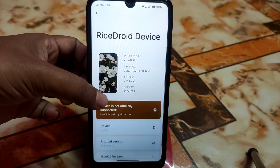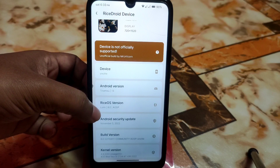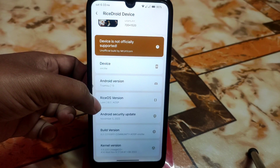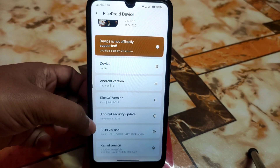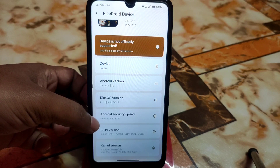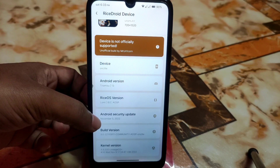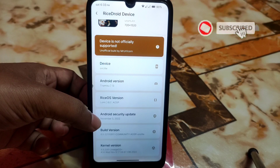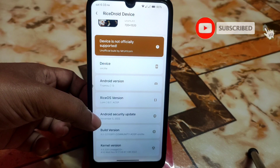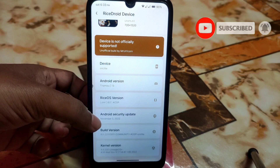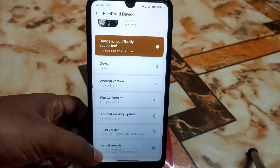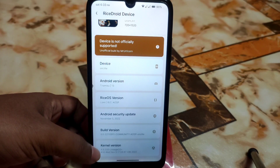Here we have the OSP and 8.0 Rise OS version and the Android security update which is November — from this month. This month's security update has a big problem; I will talk about the problem in a later part of this video, so watch till the end. The build version is here.